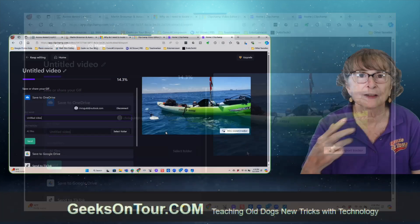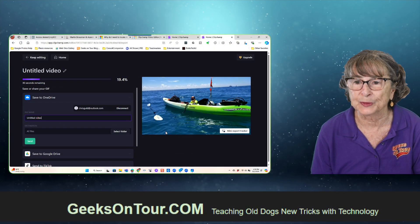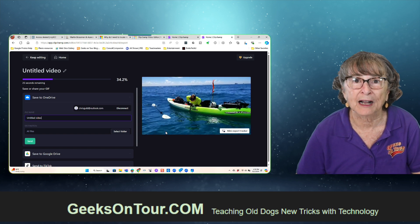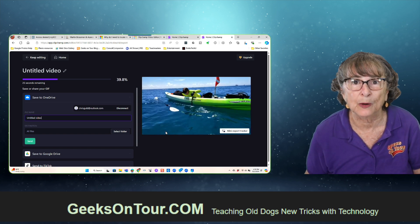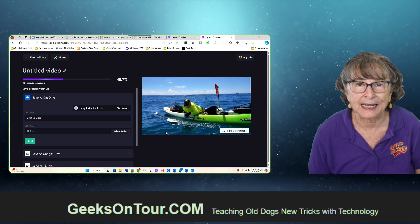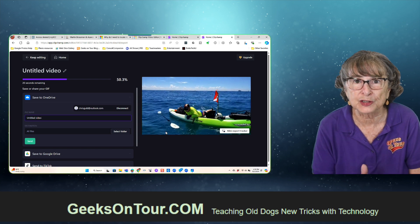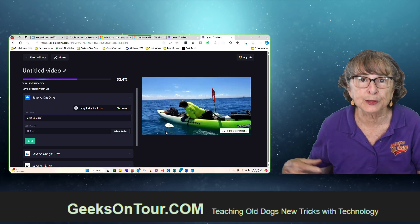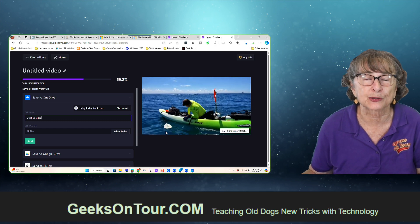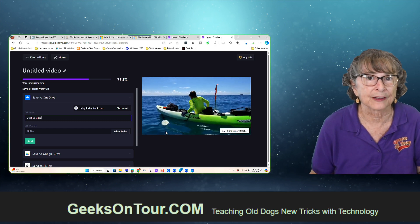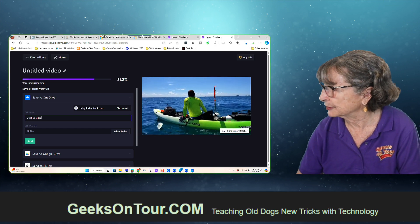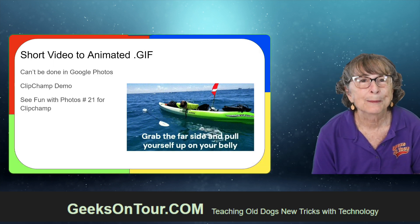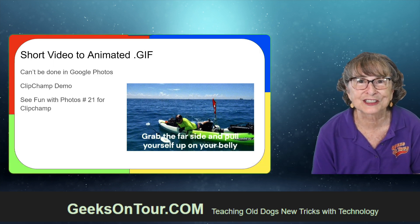When this is done, you have an animation of Jim getting back on the kayak. And if you want to, because it's ClipChamp and it's a video editor, you can add some text and change the speed of it. You can also add multiple pictures and control the speed and the length of an animation. So there is the finished product. Play with animations - it's just so much fun!